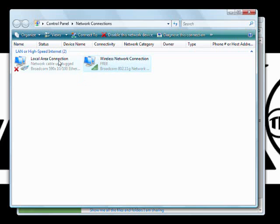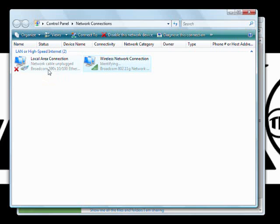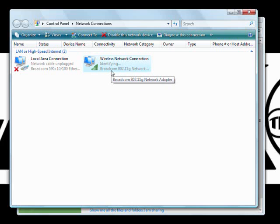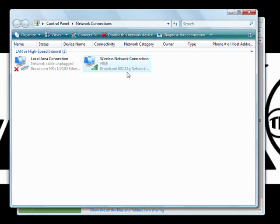And you can do this just the same for the local area connection which would be using an ethernet cord. I just did it for the wifi connection. But they both basically work the same. The only thing different is that the wireless network connection will ask you for a password most times to get onto the internet.